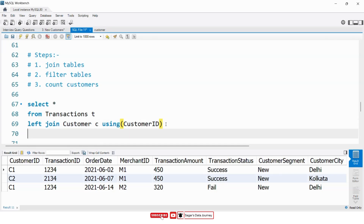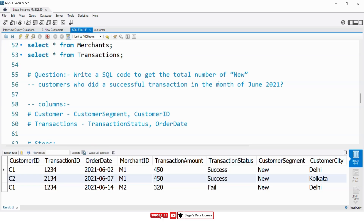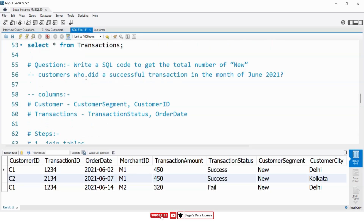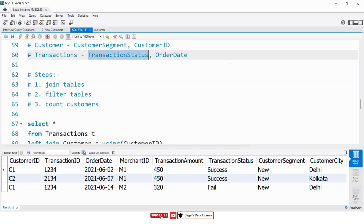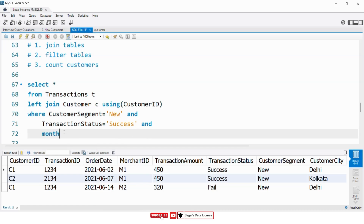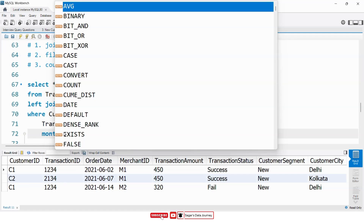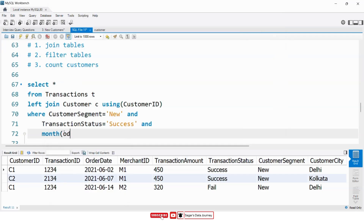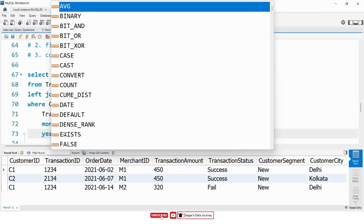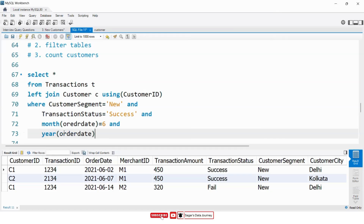Now from this result, I want records where customer segment equals 'new', and where transaction status equals 'success', and in the month of June — so I will use the built-in MONTH() function to extract the month from the order date column. June is the sixth month. Then I will use AND and the YEAR() function on order date equal to 2021.